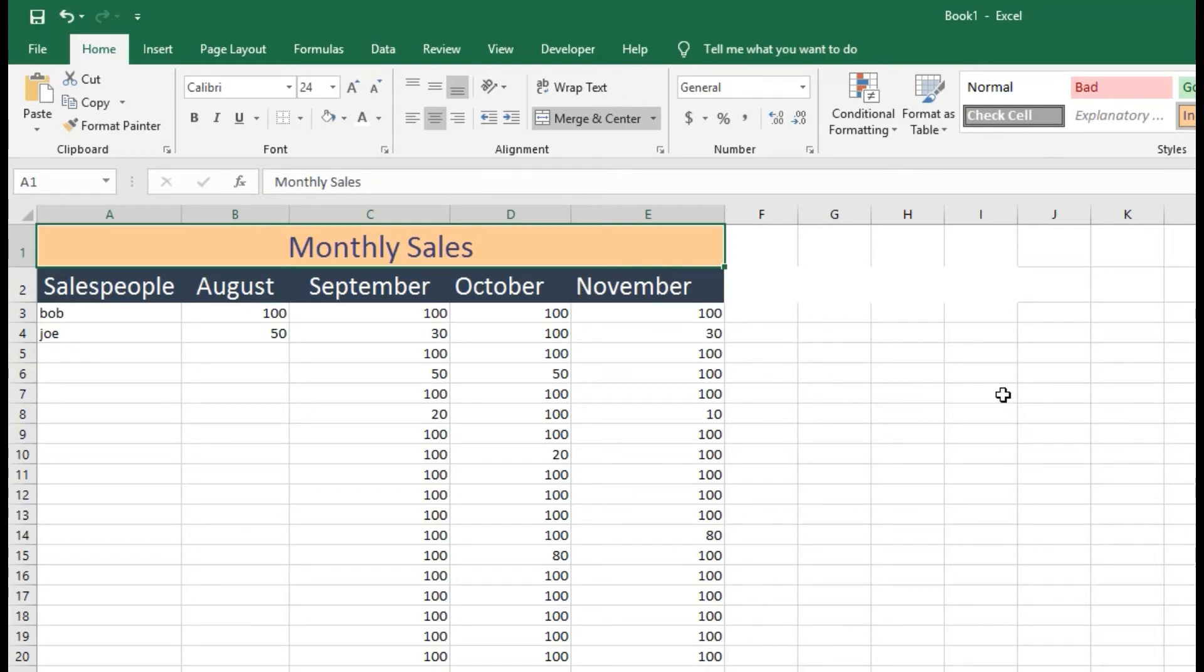And that is how you merge and unmerge cells inside of Microsoft Excel. I hope this helped. Thanks for watching. Let's go.